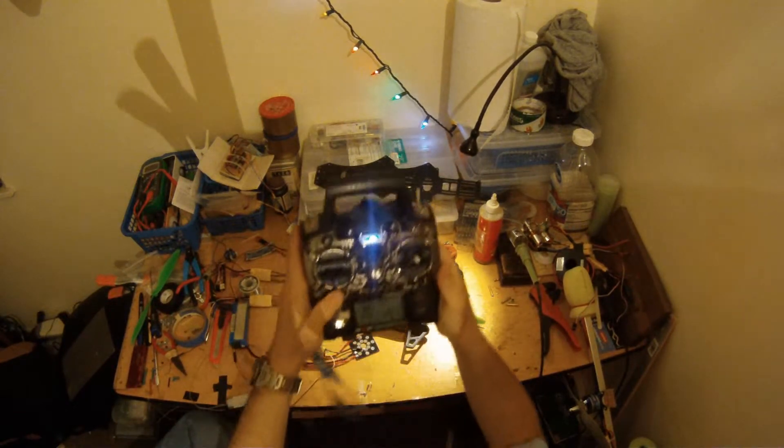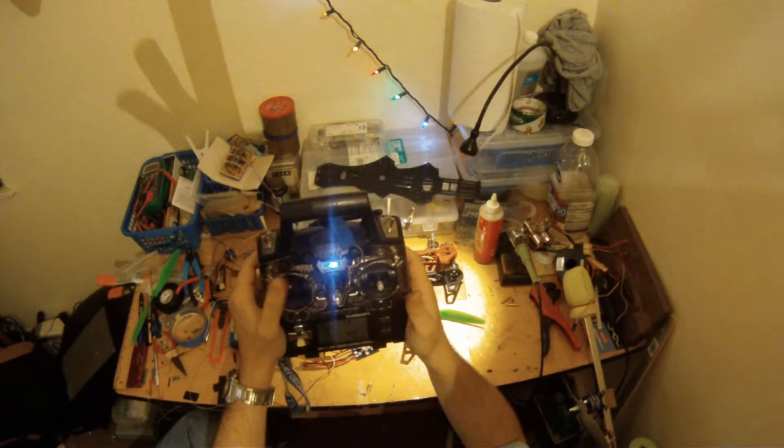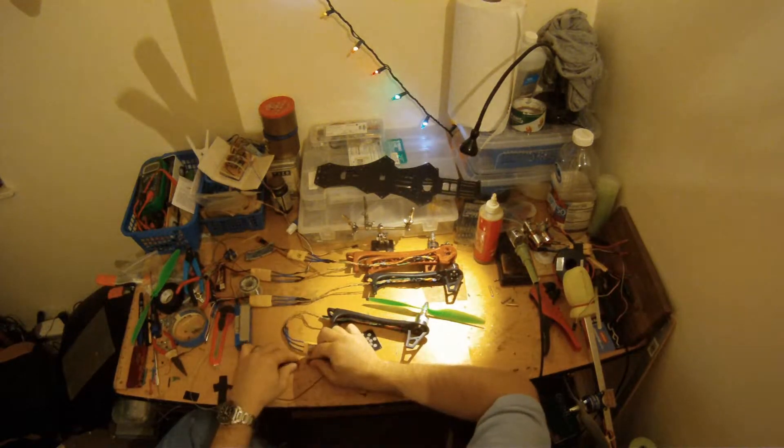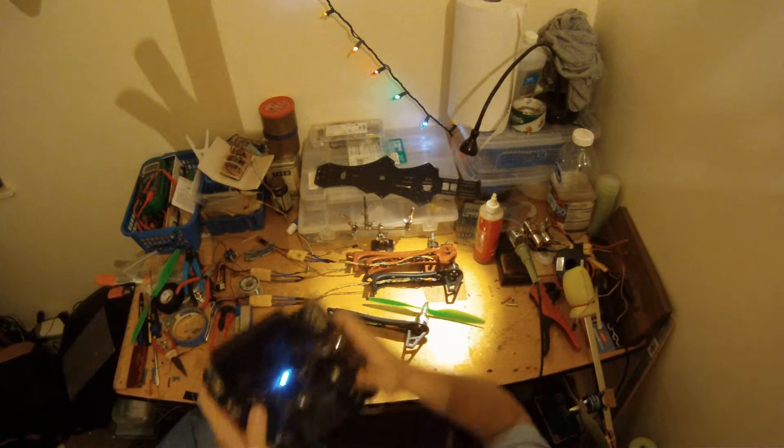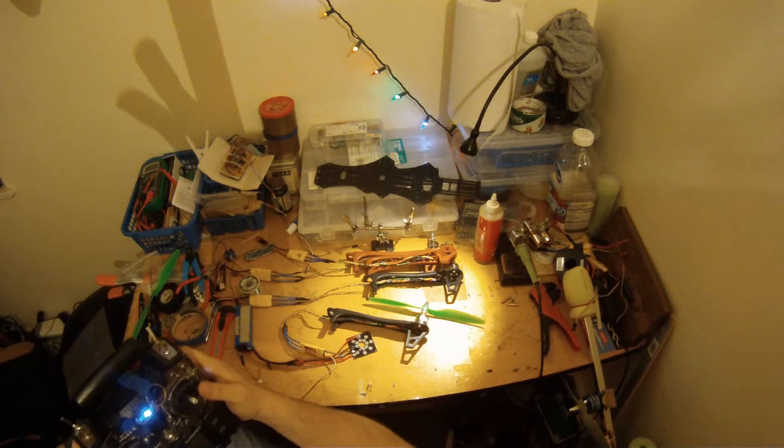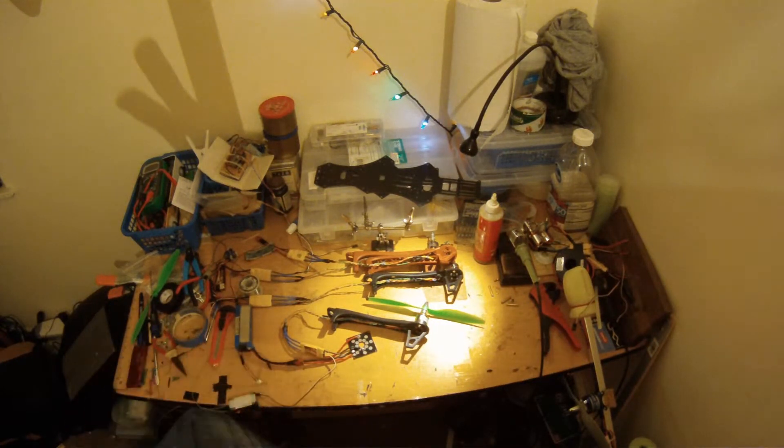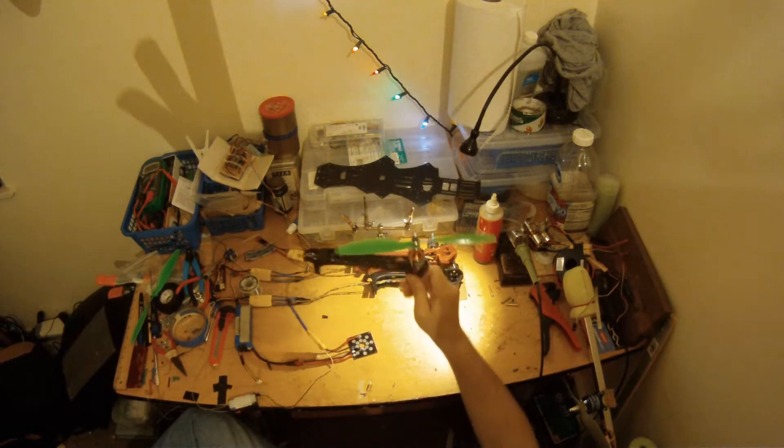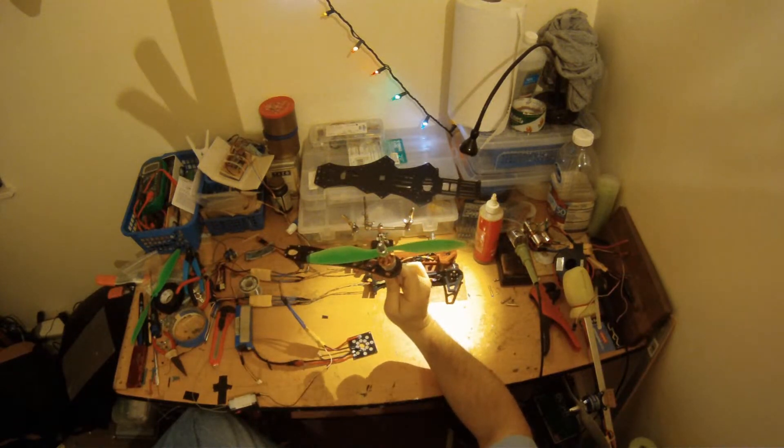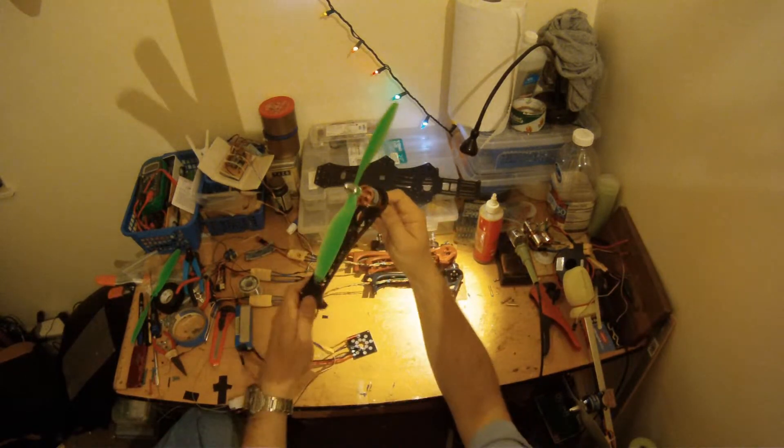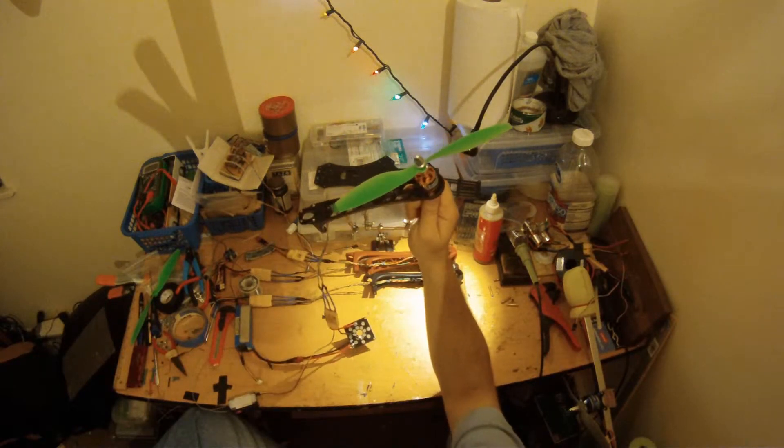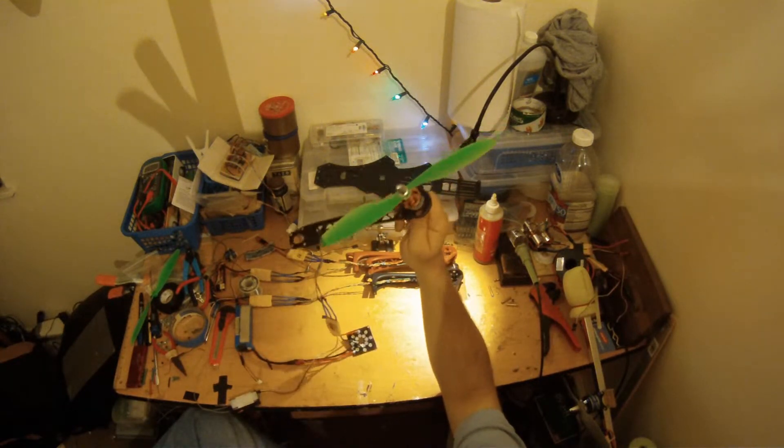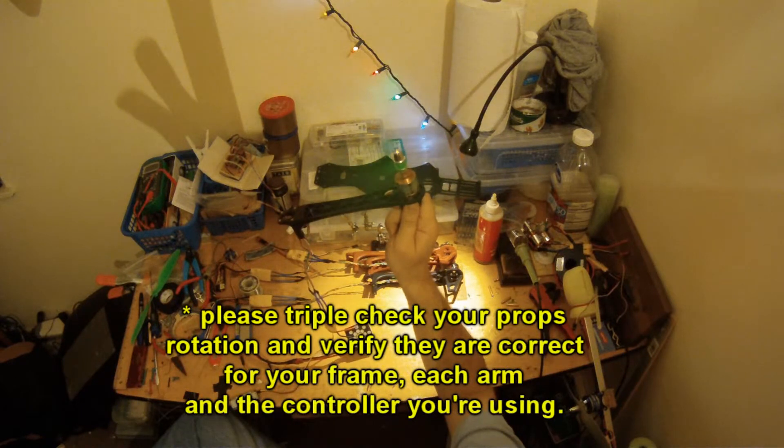I'm going to max my throttle out again and power back up. And then lower the throttle after it initializes. So I just completely reset the ESC to default and set the max throttle. Now let's test this guy out.